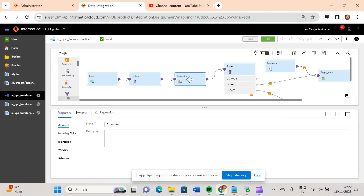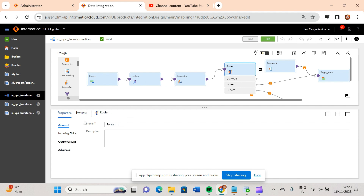After that I used an expression transformation, which is a passive transformation. With this we pass all records through — both the records coming from the lookup and all records coming from the source. If some of you have worked in Informatica PowerCenter, you might have seen the lookup placed separately, dragging from lookup to source and back. But here we can directly connect everything in a single pipeline.